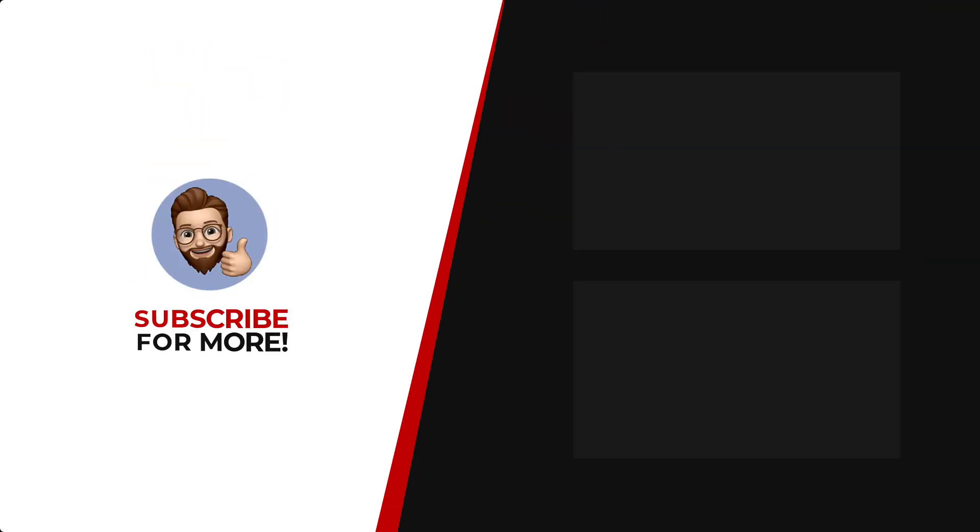Thanks for watching. If you'd like to see more content like this, be sure to check out the channel, and if you like what you see, don't forget to hit that subscribe button.